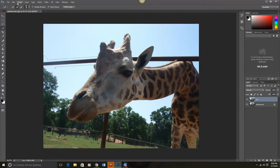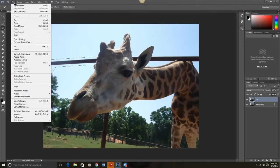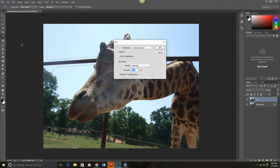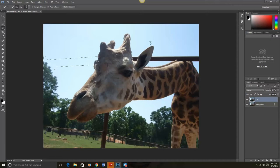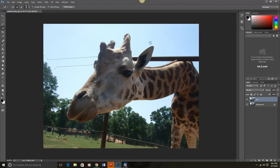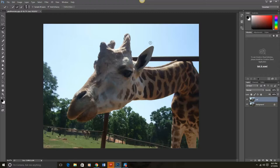And to fill, all we have to do is do Edit, Fill, and choose Content Aware. Then we click OK and the rail has literally disappeared from the photograph. We can do Control D to deselect that ant's marching.